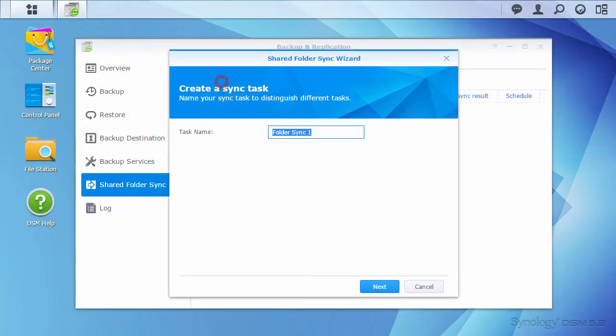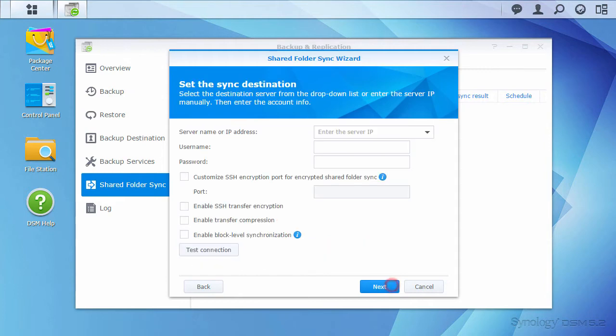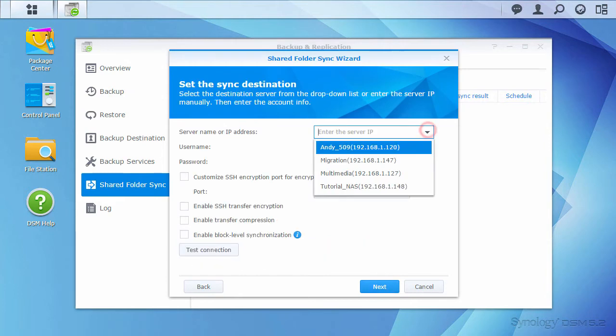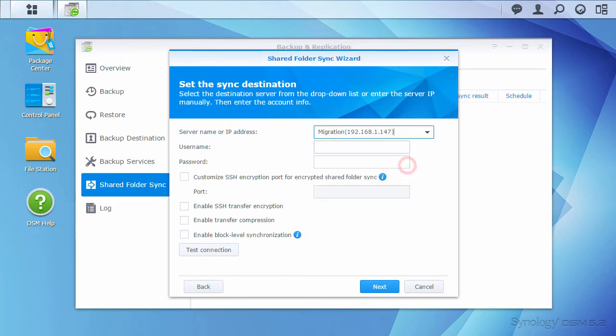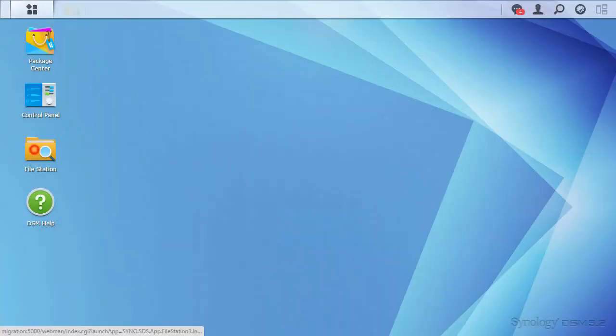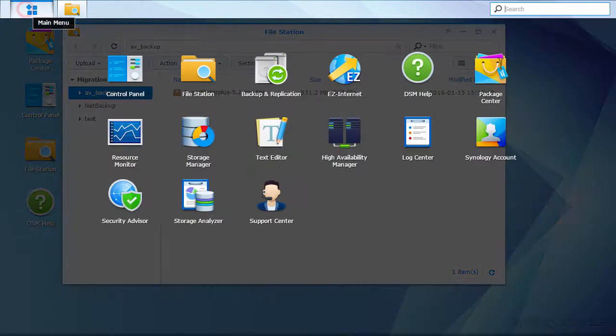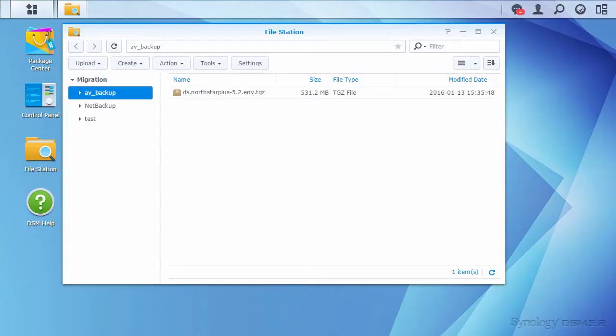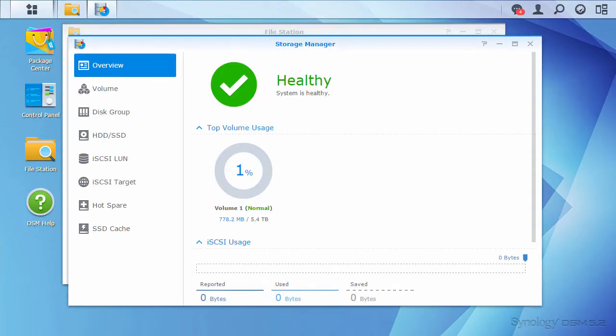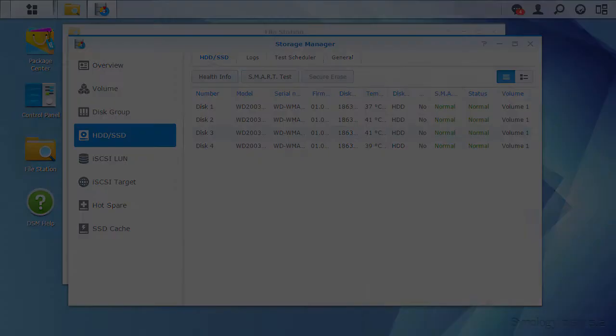The recommended option is to keep your original single-bay NAS running, then configure a shared folder sync to the new system to copy the data over the network. After verifying the data copied correctly, you can shut down the original single-bay NAS and move its disk to the new NAS while the new NAS is still powered on. At that point, you can either add it to the existing volume or create a new volume with it.